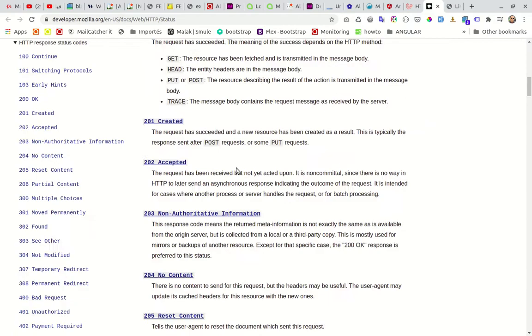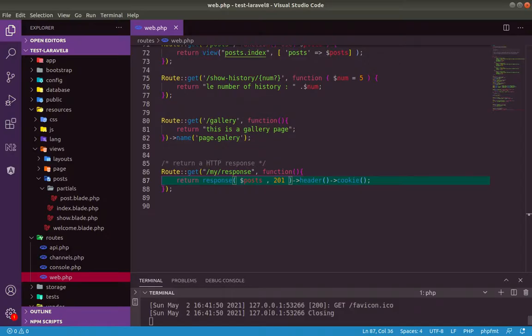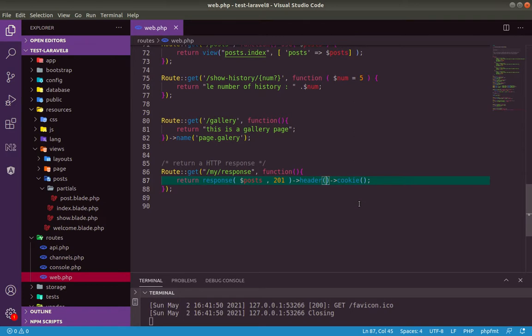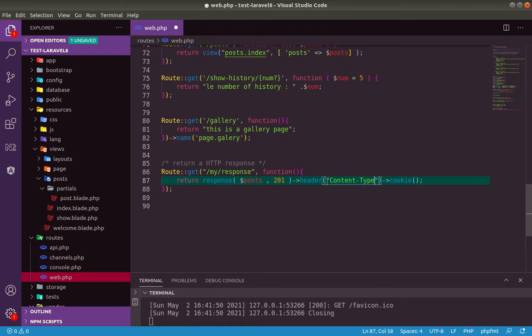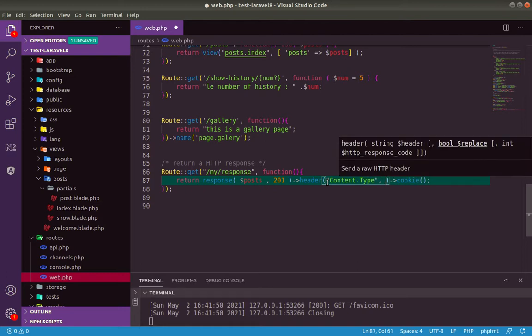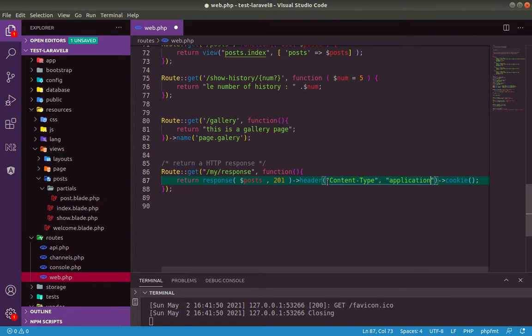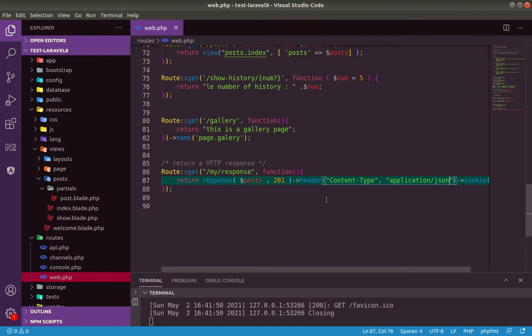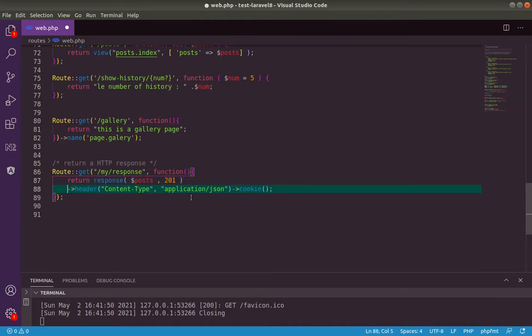Let's continue. For our header here, it takes also two parameters. We can specify a type. For example, we can return HTTP content header or JSON response. Let's specify Content-Type as a second parameter. Let's specify application/json as the content. Let's format this.